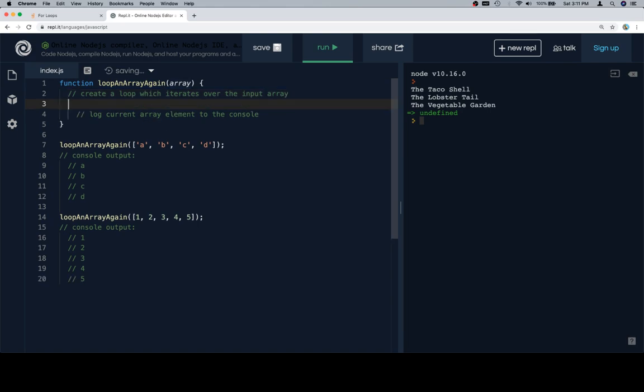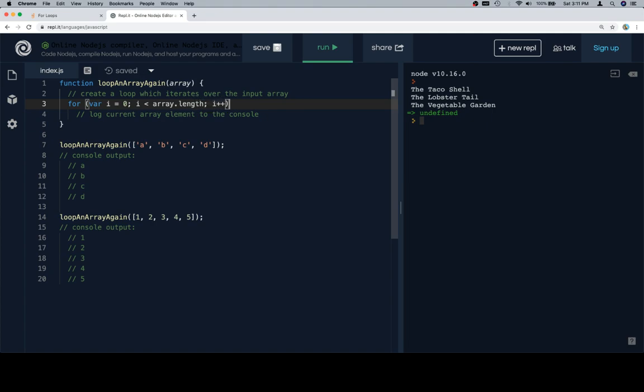So create a loop which iterates over the input array. Variable, I like to say i, but that's because I'm, in certain respects, very unoriginal and lack creativity, because that's what I've seen used before, so that's what I'm going to use. So i is equal to zero.